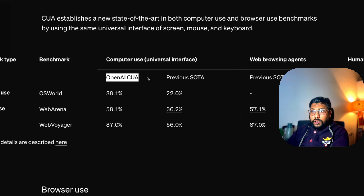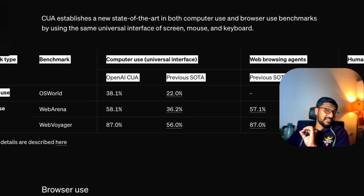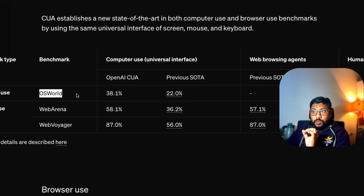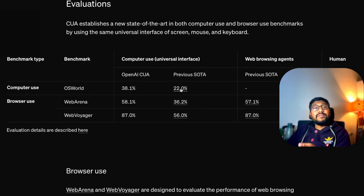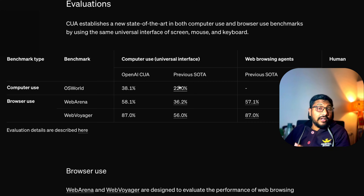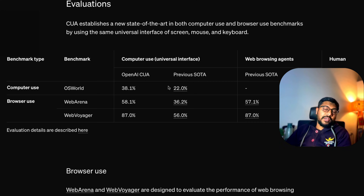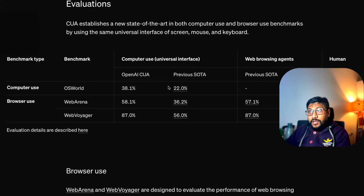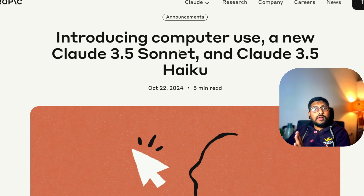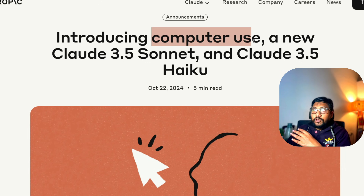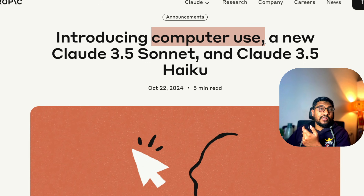In terms of benchmarks, CUA scored 38.1 on a benchmark called OSWorld, which tests full computer use — not just the browser. According to OpenAI, the previous state-of-the-art was 22, which was none other than Anthropic. So if you don't have access to OpenAI Operator, you're better off using Anthropic's Computer Use.